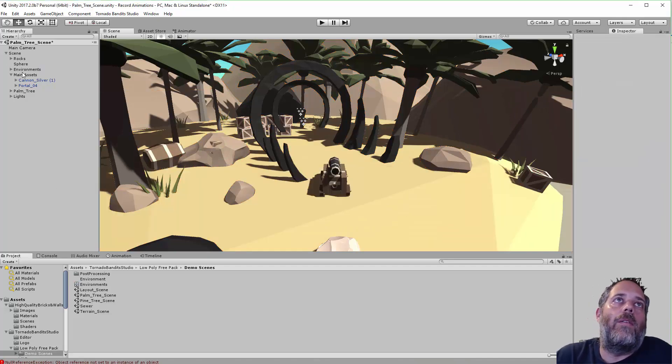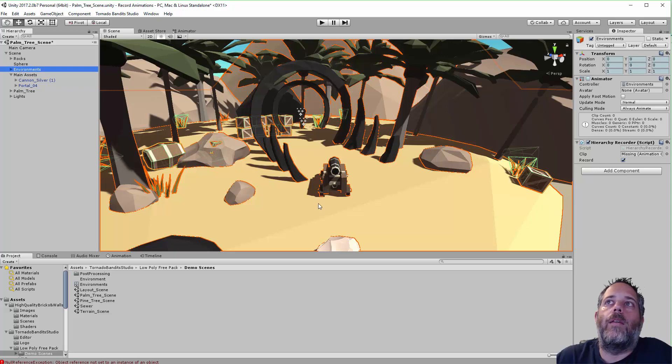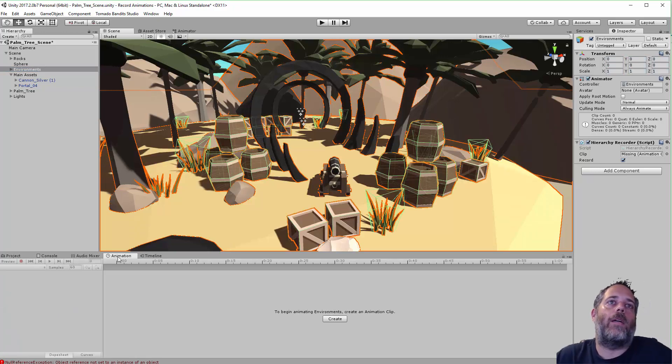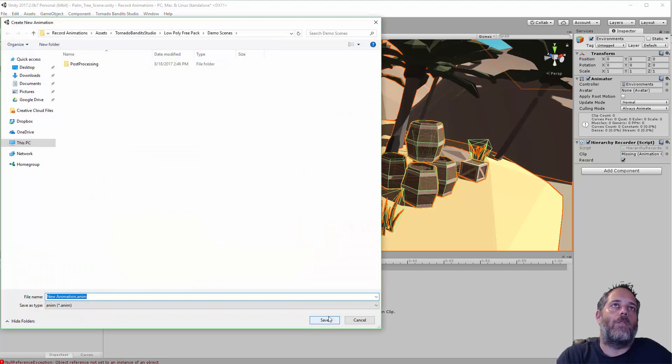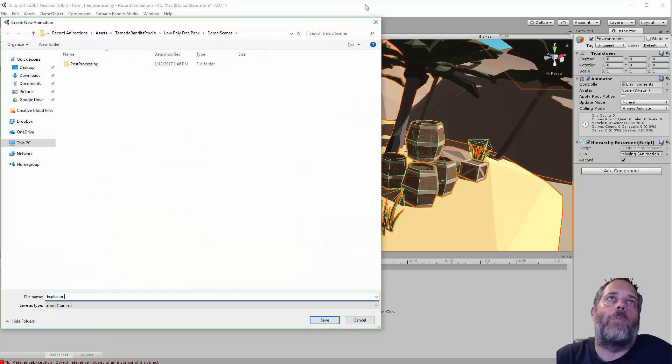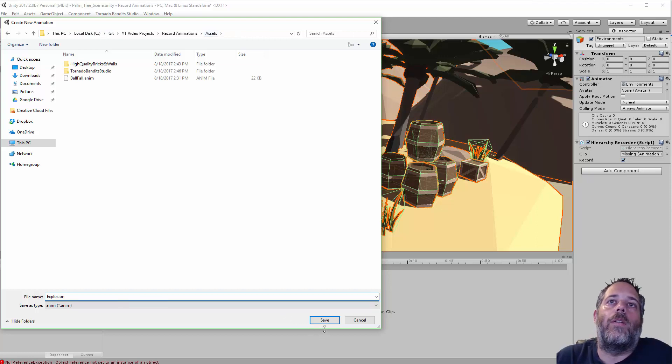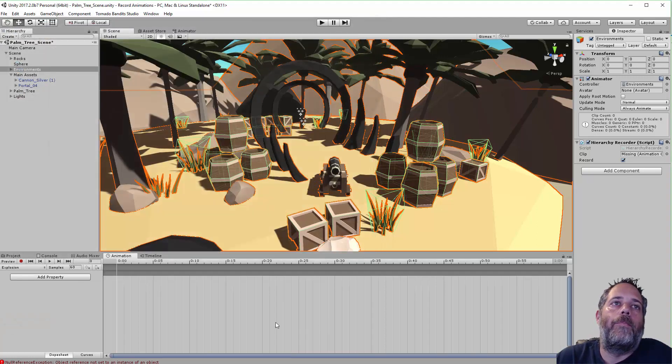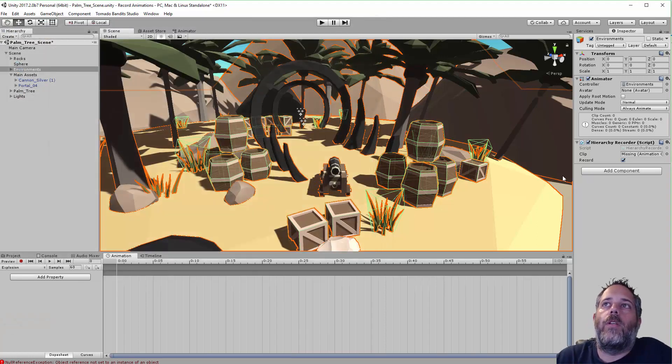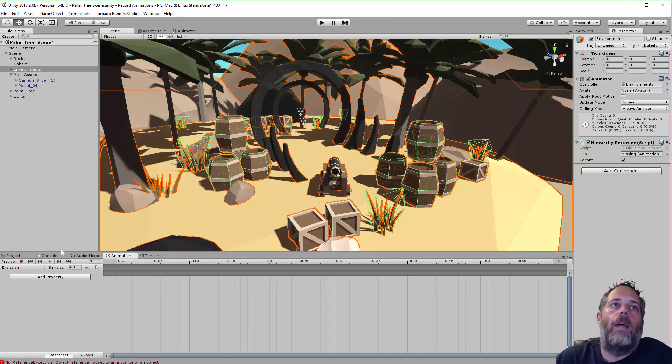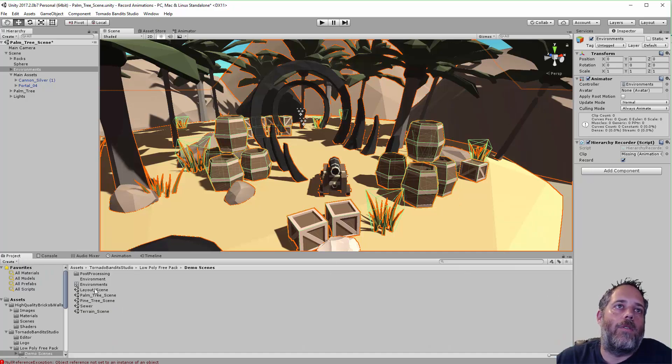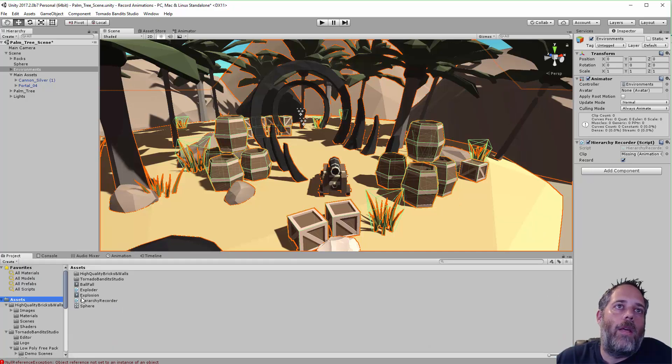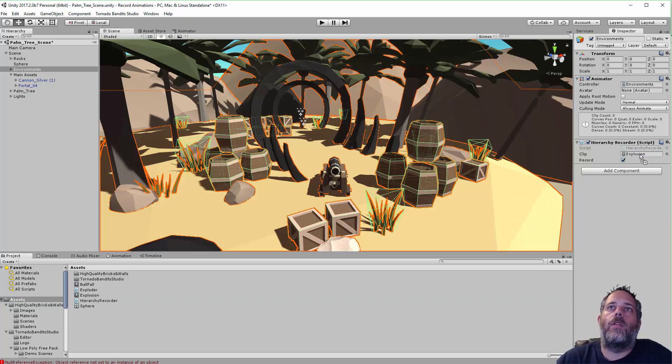With the environment selected, now you can see it's missing here. So with the environment selected, just go in and create an empty animation. Just call this explosion. I'm going to just put it right in the root. It's easy to find. So now I've got this empty animation here and I need to assign it to this HierarchyRecorder. So I'll just go down to the root and drag the explosion animation in here.